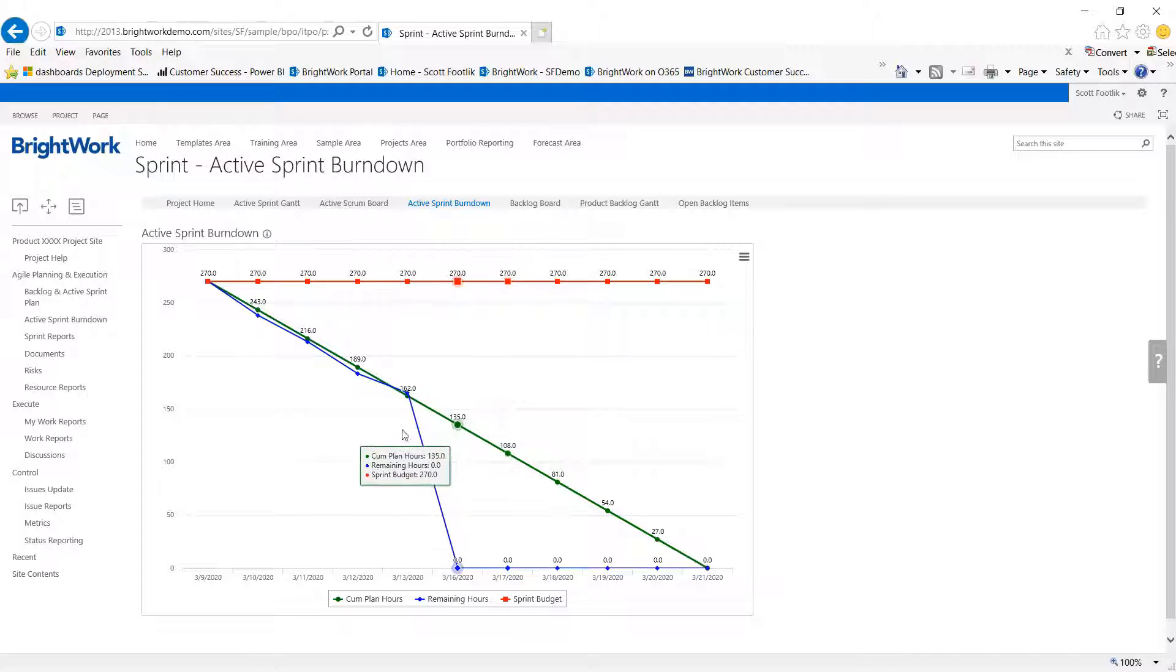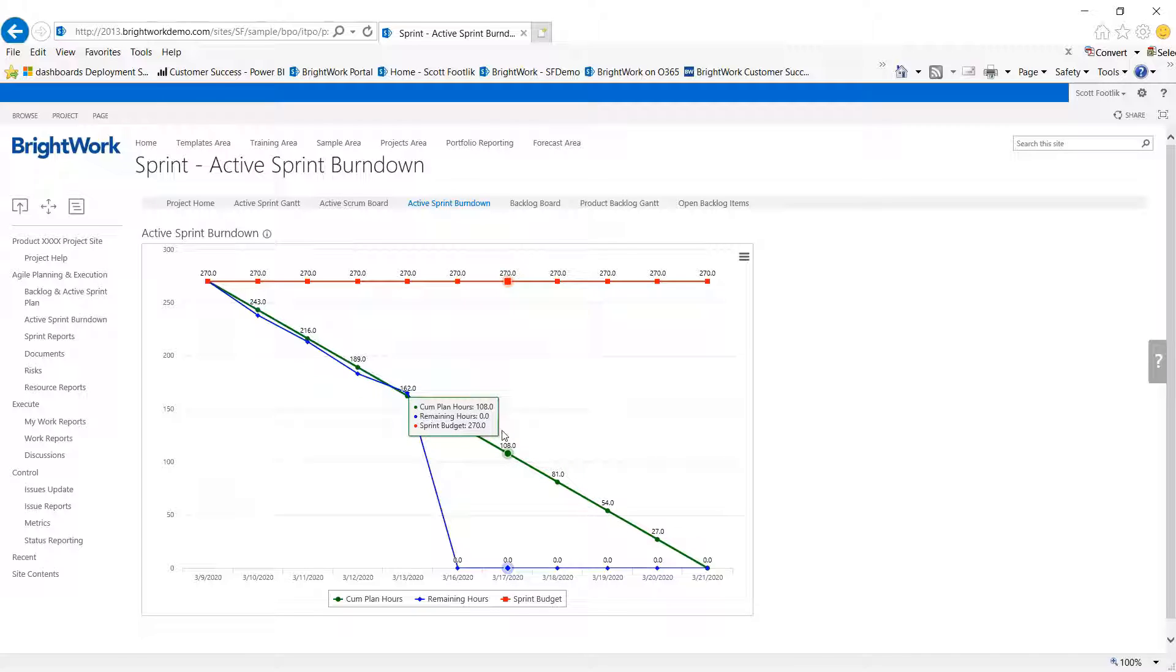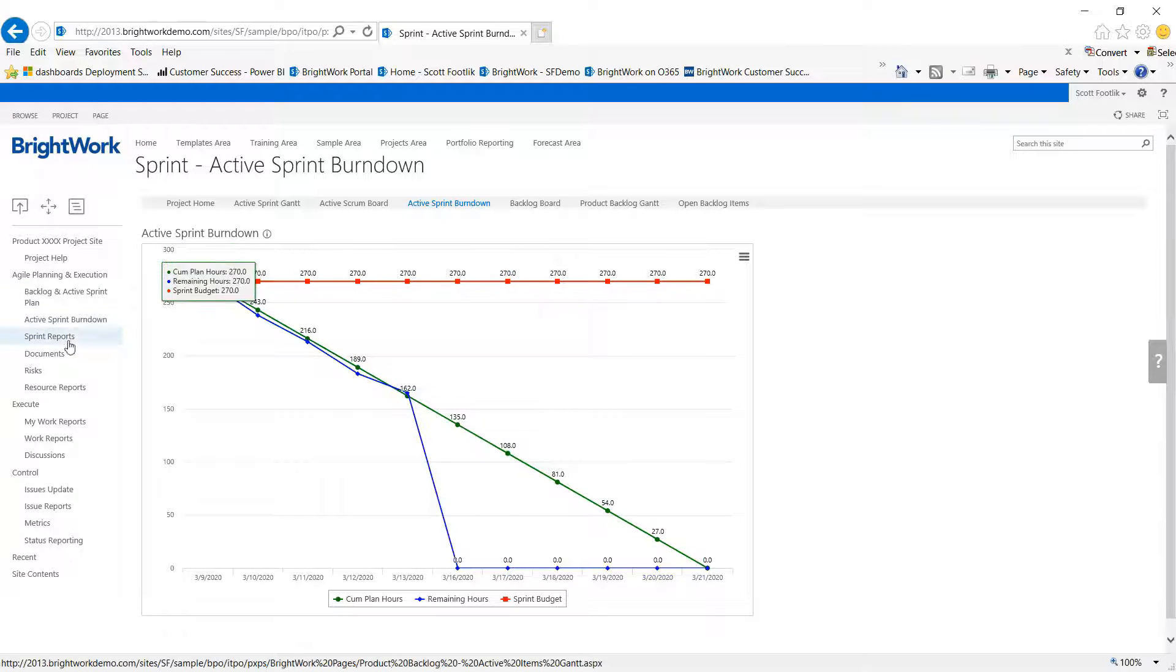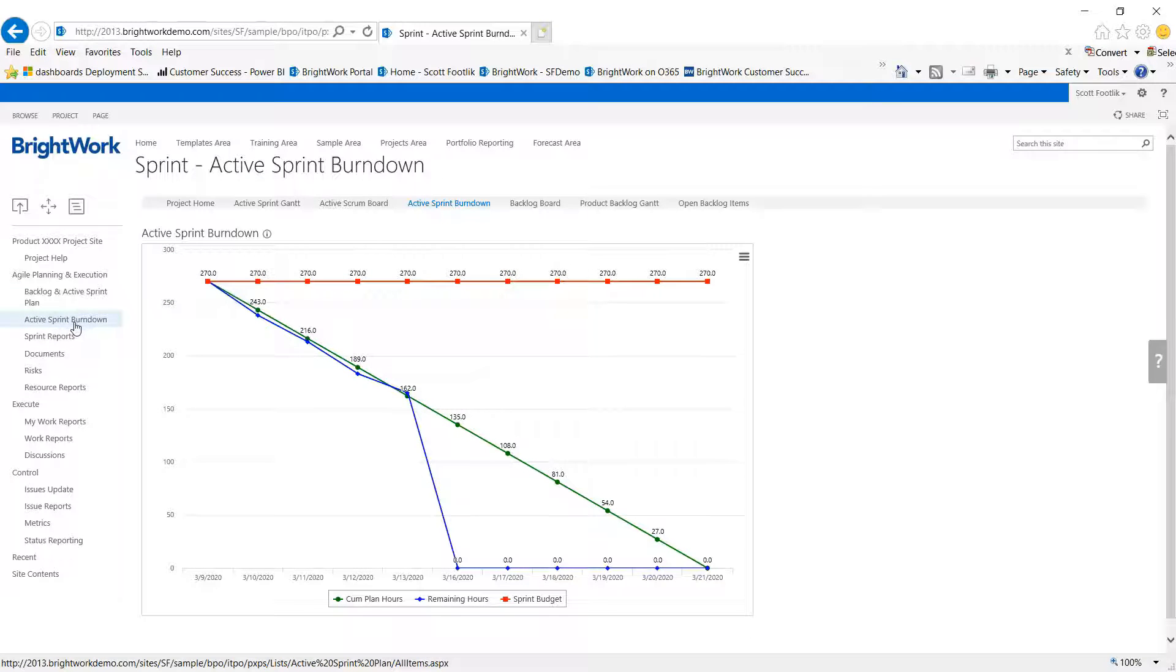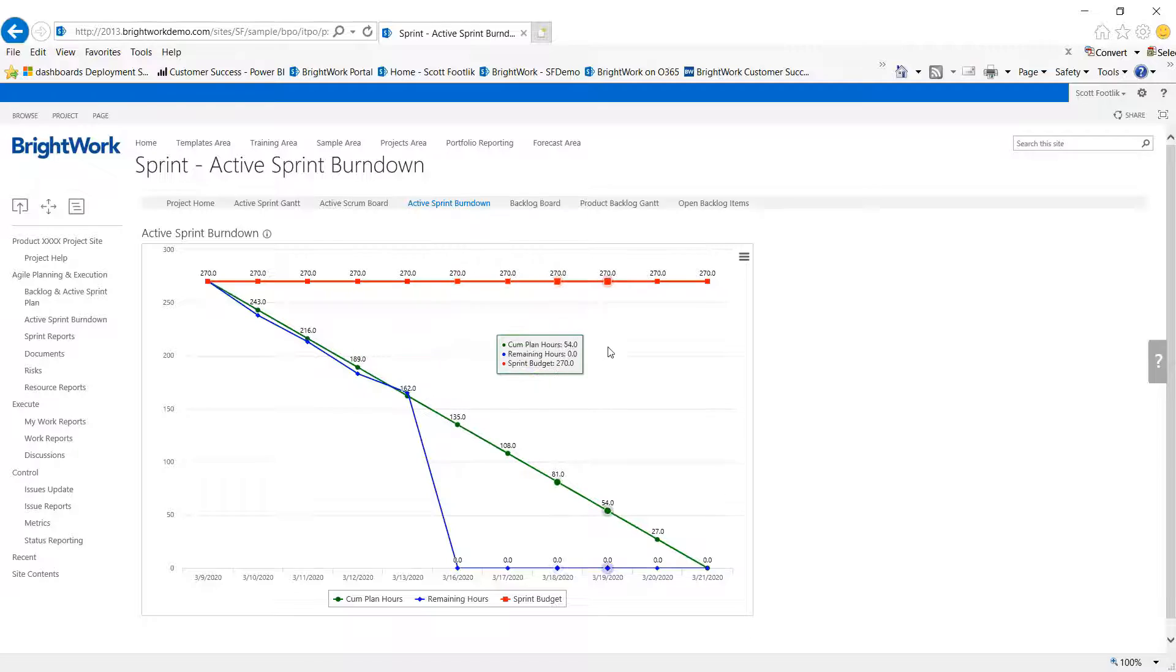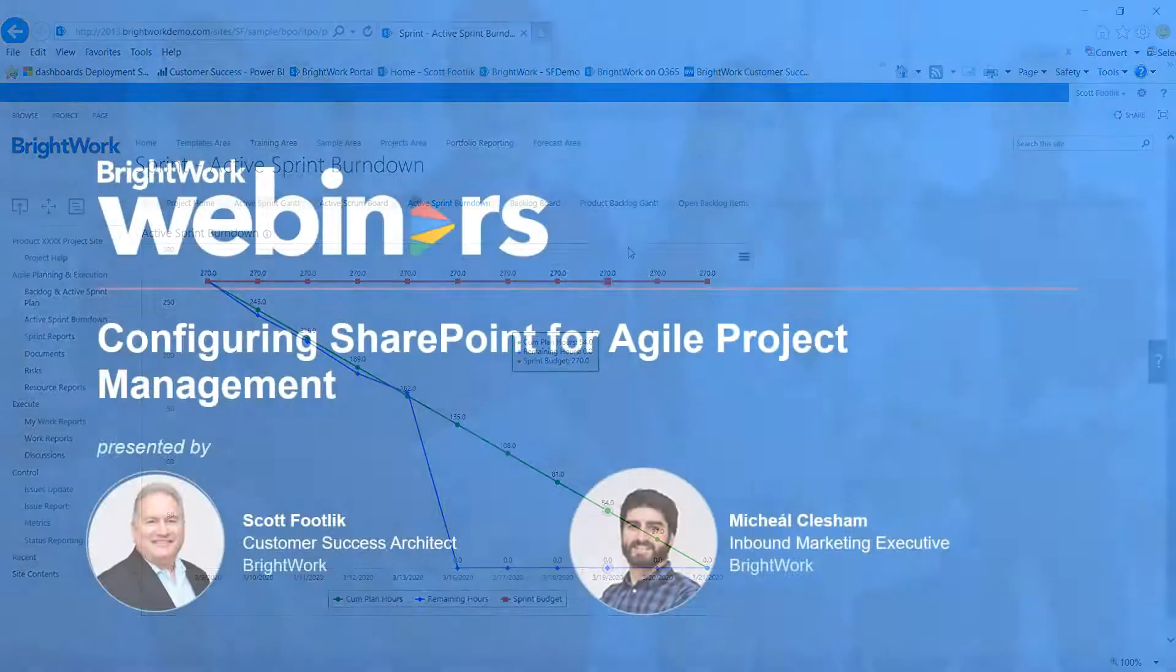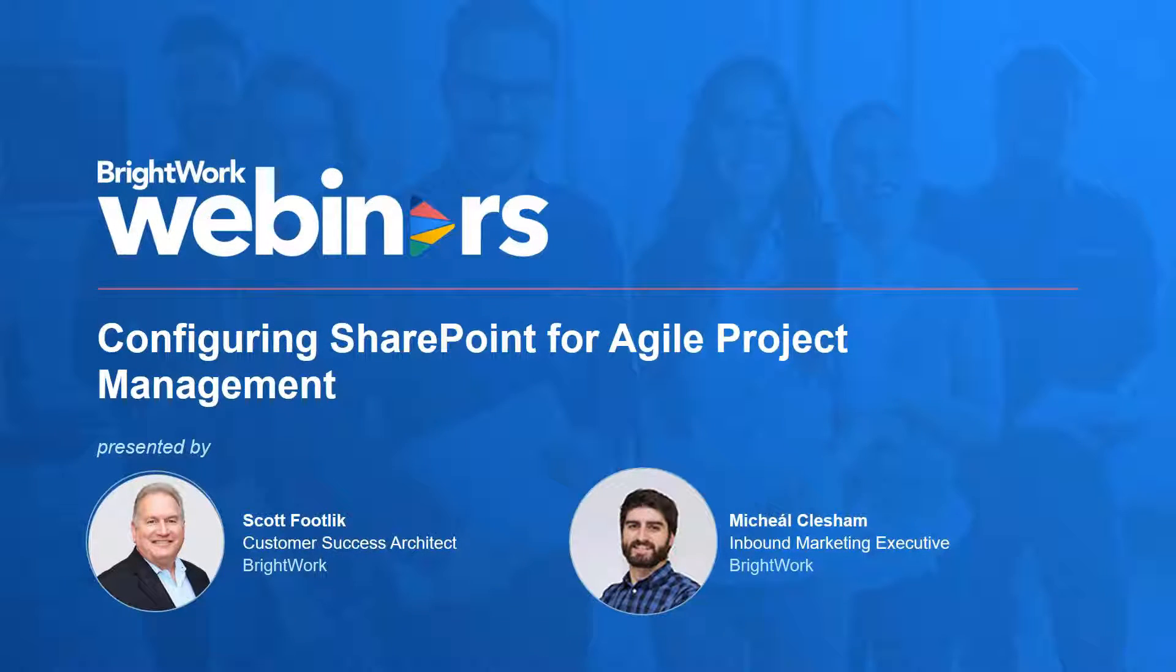So each day the iteration master or scrum master would collect the amount of effort presented and accomplished and apply it to that table that I showed you earlier, the active burndown, so that we have a nice visual picture of how we're doing.